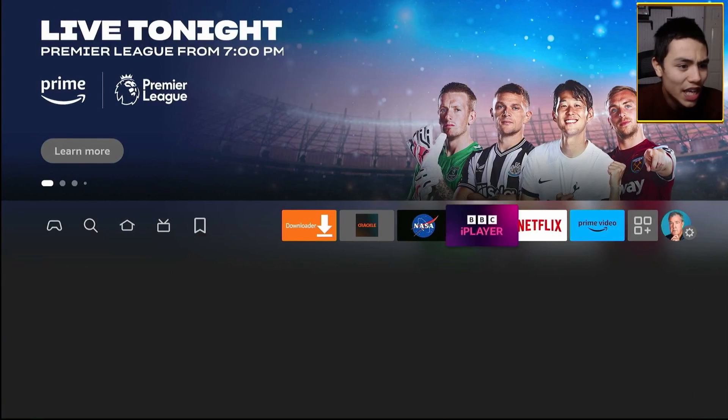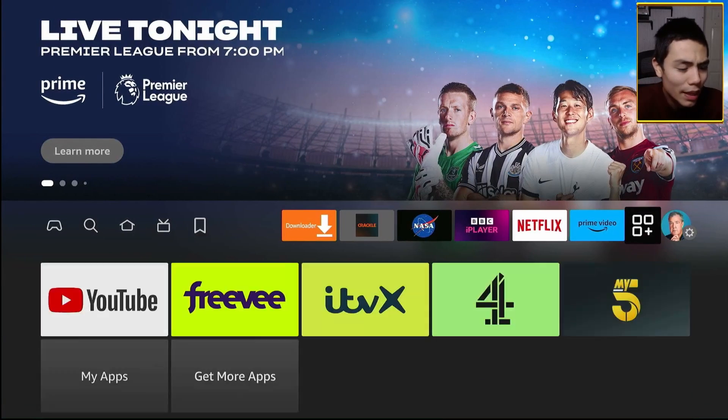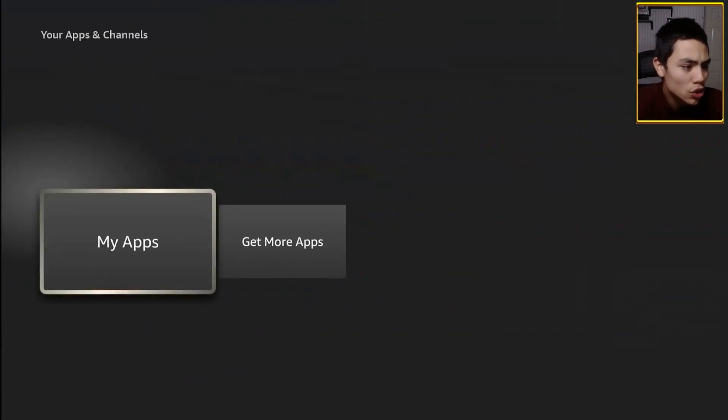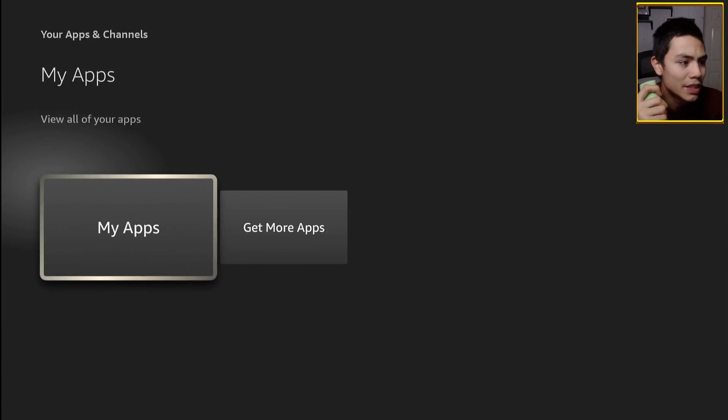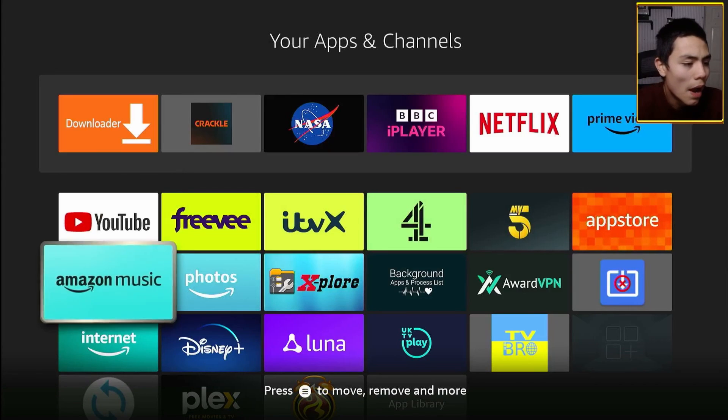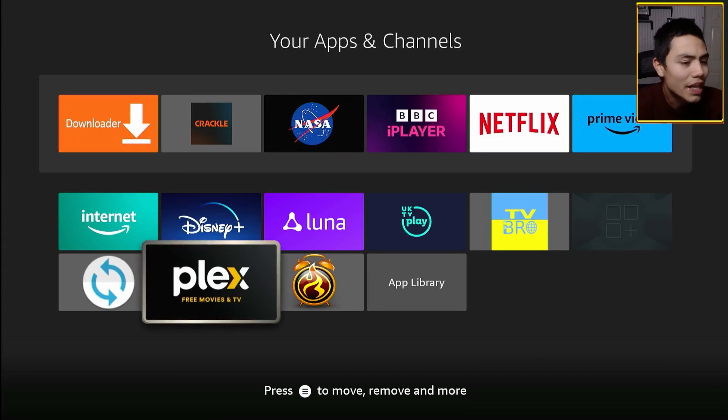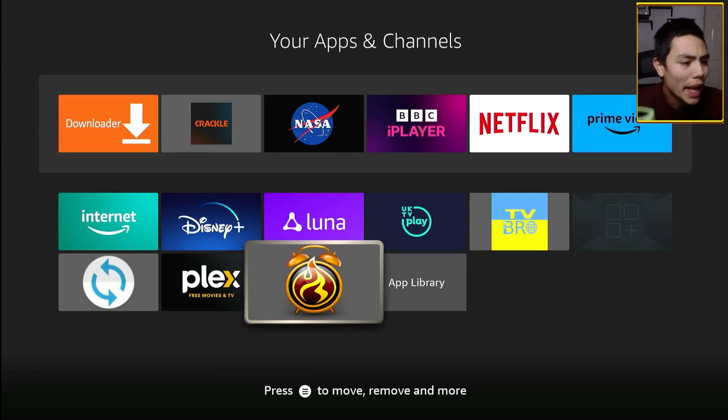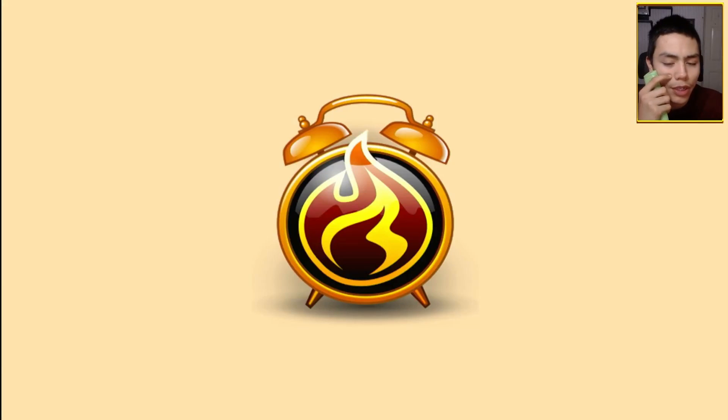Go into your apps, just like clicking my apps, and then you'll see APK Time. Let's open it up.